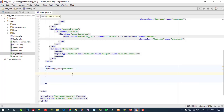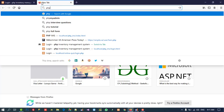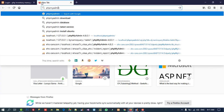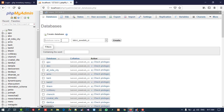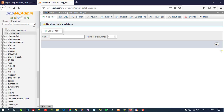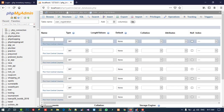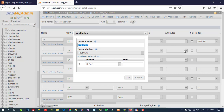Now we need to create a database, so I'm going to open phpMyAdmin. We are going to create a new database — the database name is 'php_ims' — and click Create. Now I am going to create a table named 'user_registration' and we are going to take seven fields. First field is ID, integer, length five.